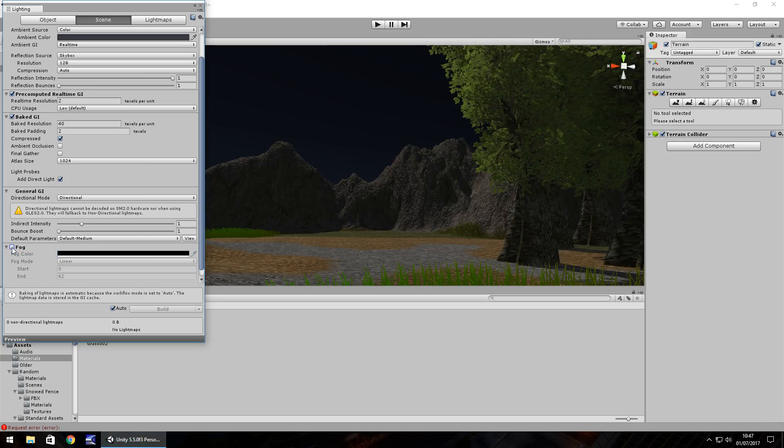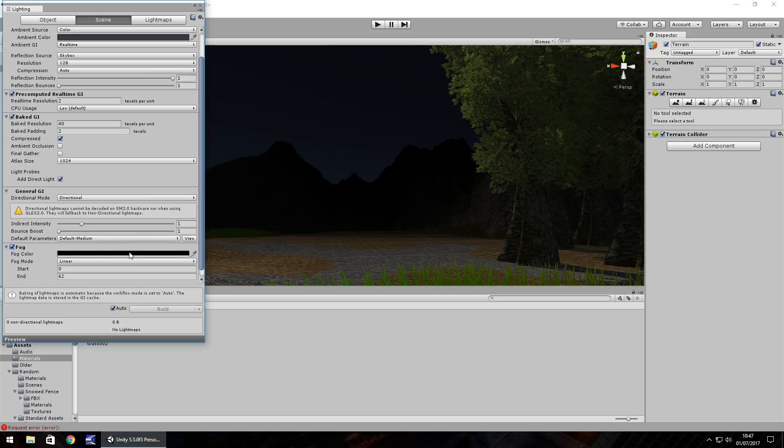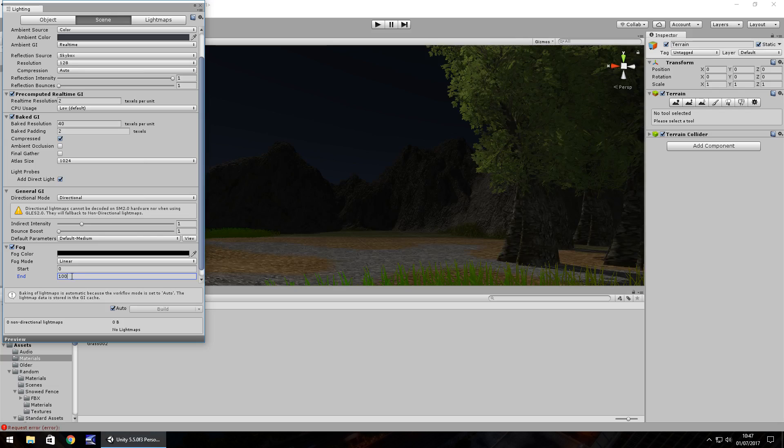So having fog on as black and as linear with about zero as the start and end as between I'd say 60 and 100, that gives you a decent kind of impression of night time.